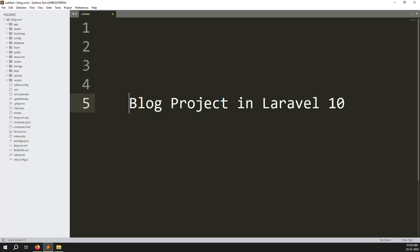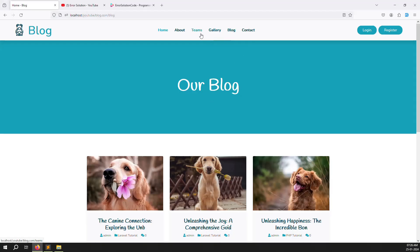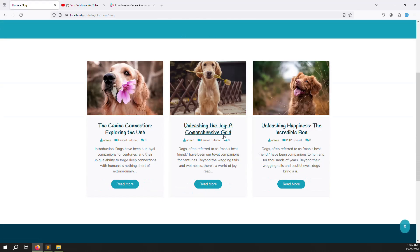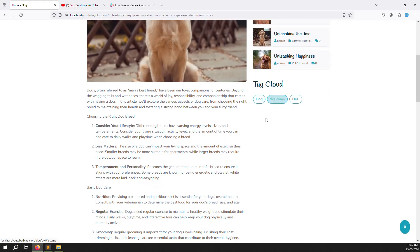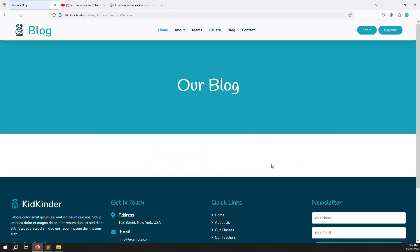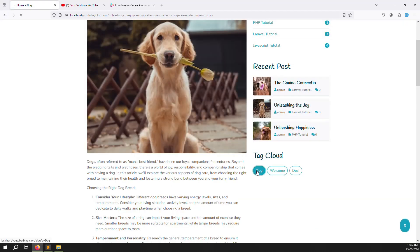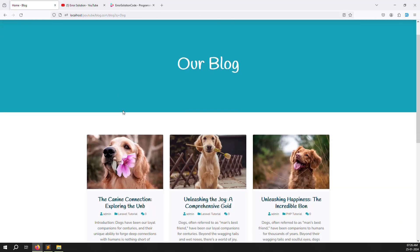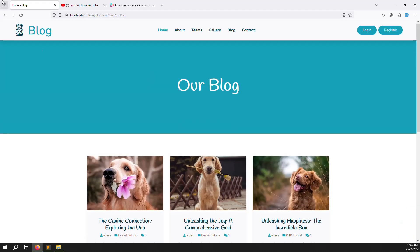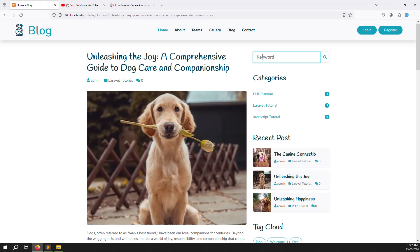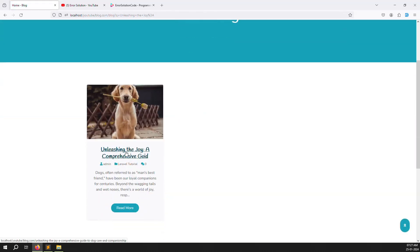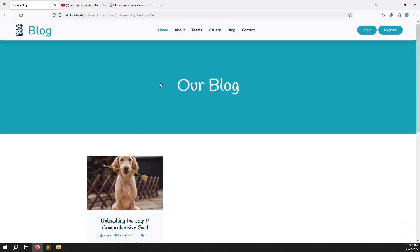Hello friends, welcome back to the blog project in Laravel 10. In the last video we discussed how to make a search feature. You can search by keyword or click on tags to show results. For example, clicking 'docs' shows results, and searching by keyword 'spice' also returns results — one result was showing.